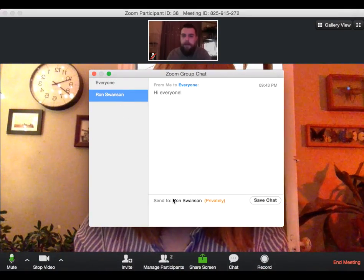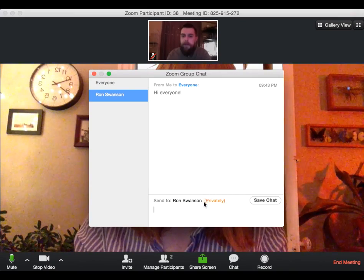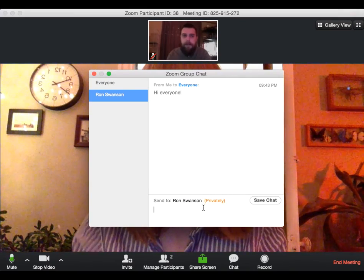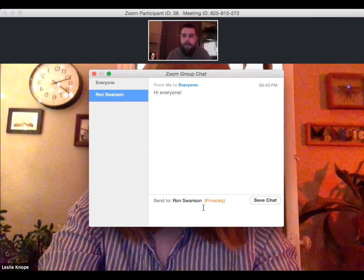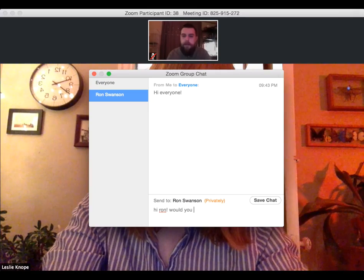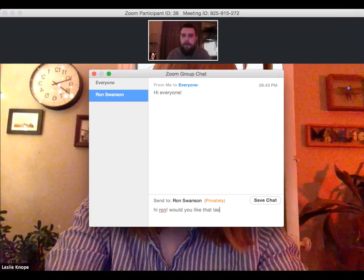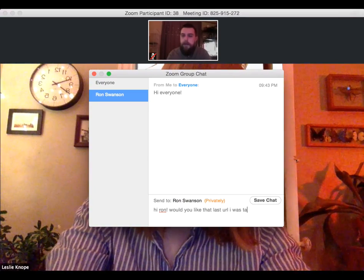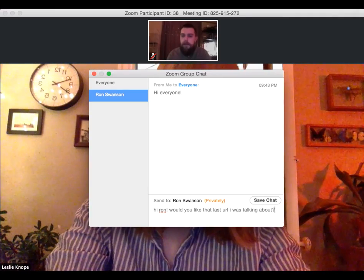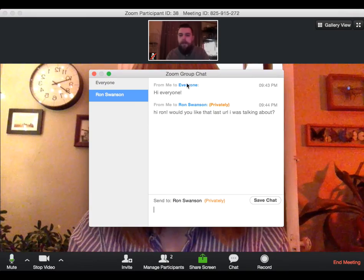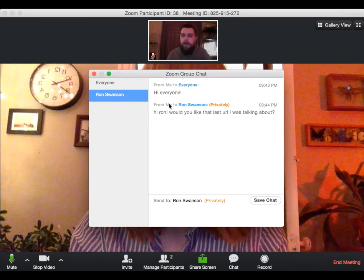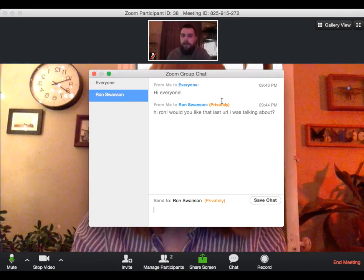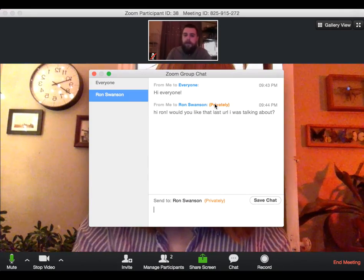You'll notice that next to his name, it says the word privately. That is how you know it is only going to him and not everyone. So I can say, hi Ron, would you like that last URL I was talking about? And you can see unlike the first one that was sent to everyone, this one's sent directly to Ron and it says privately next to it. So you can tell that only Ron received that.